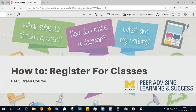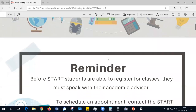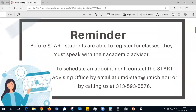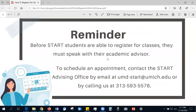Hi everybody, my name is Chris and today we're going to be talking about registering for classes. This crash course is brought to you by the START advising office peer advisors and we hope that you gain some useful knowledge from this presentation. Before START students are able to register for classes, they must speak with their academic advisor.